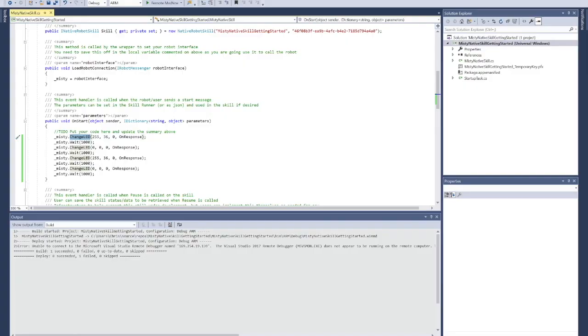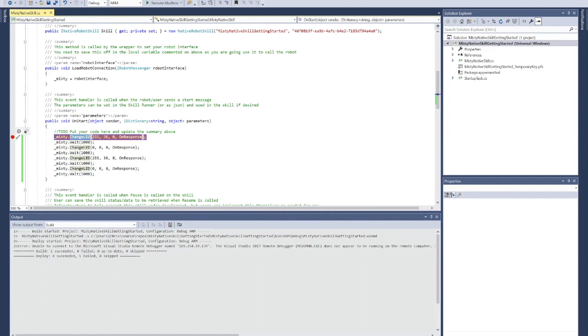To do that, I want to make sure that I set a breakpoint right here in the OnStart method. Now we're ready to deploy and see what this actually does.